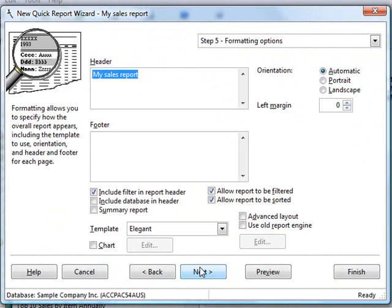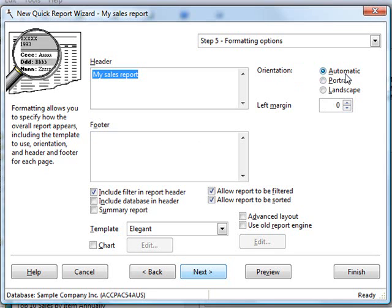The next step is formatting. You can specify a header and footer for each page. In the case of orientation, automatic means that Stonefield Query will automatically change the orientation to landscape if it's too wide for portrait, a nice feature you don't find in other reporting tools. However, if you want to, you can force it to a particular orientation.